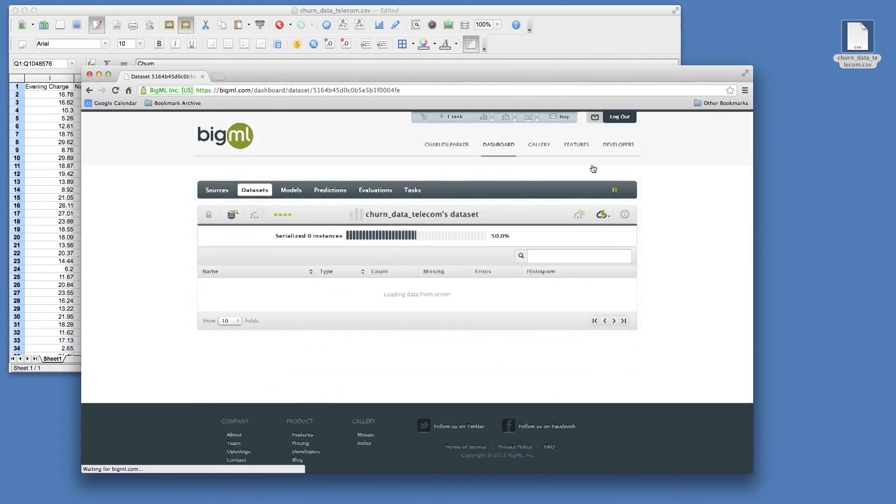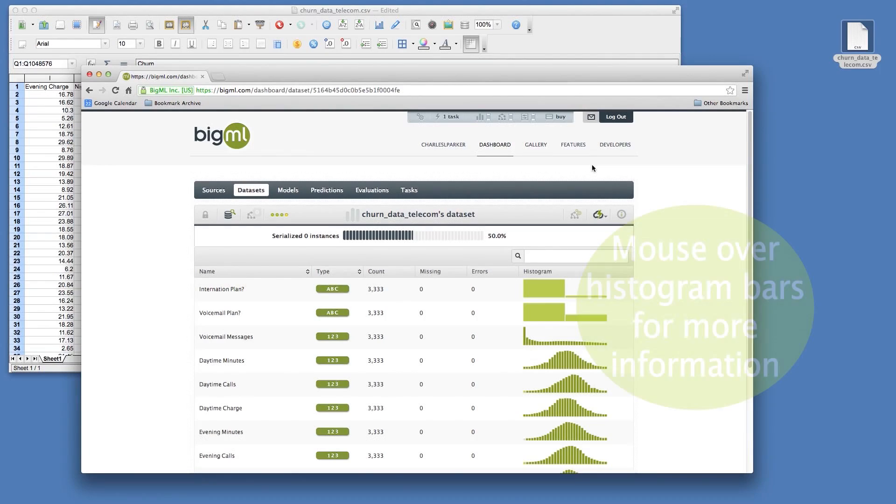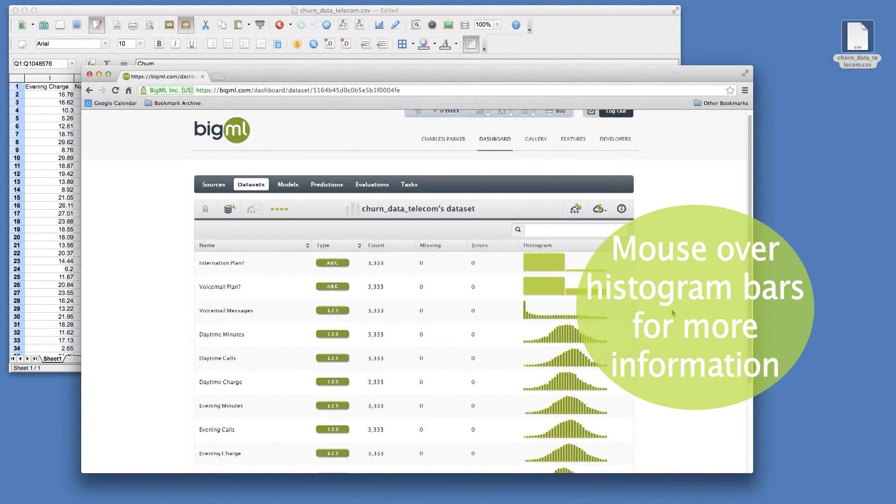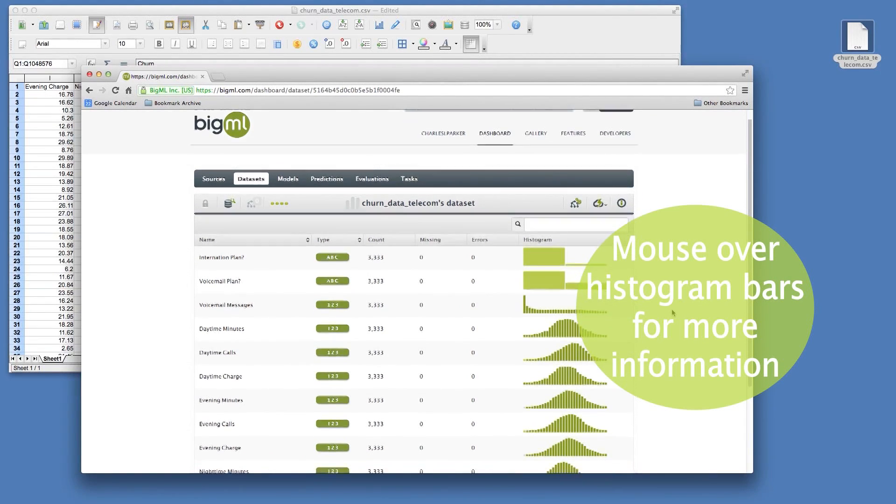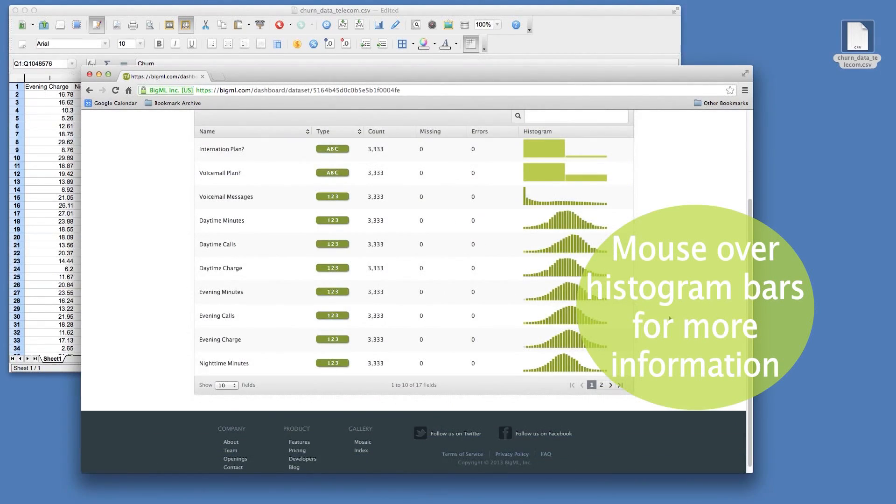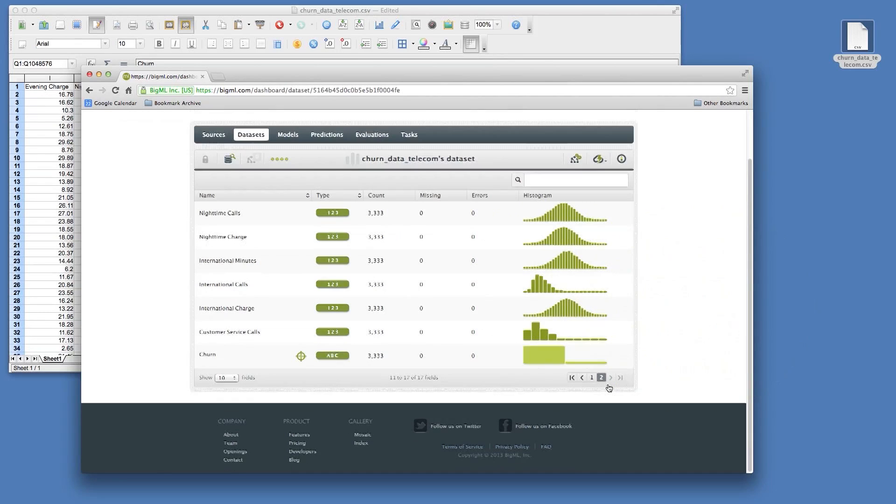When a dataset is created, BigML will show you the histograms and statistics related to each field in your dataset.